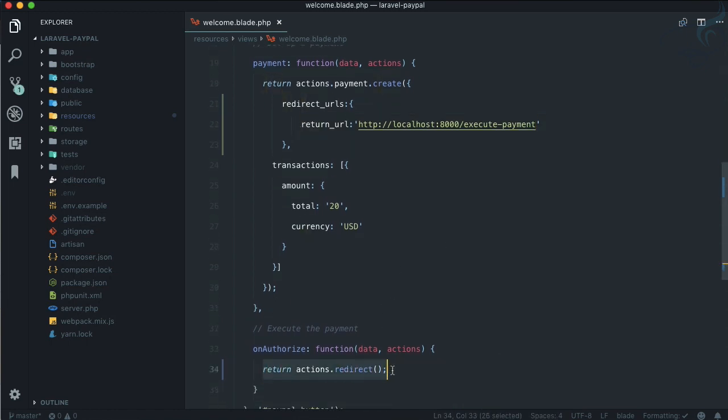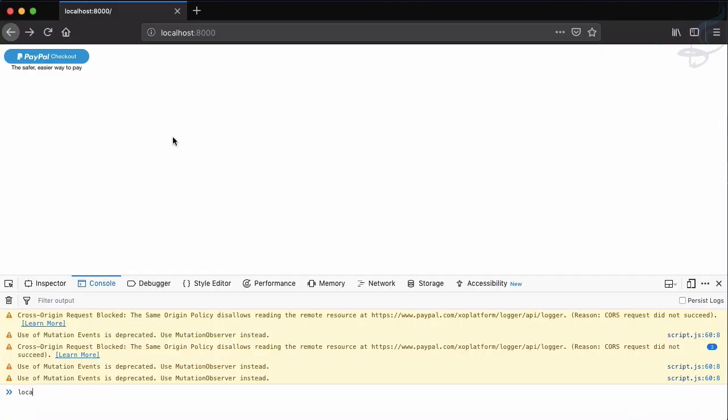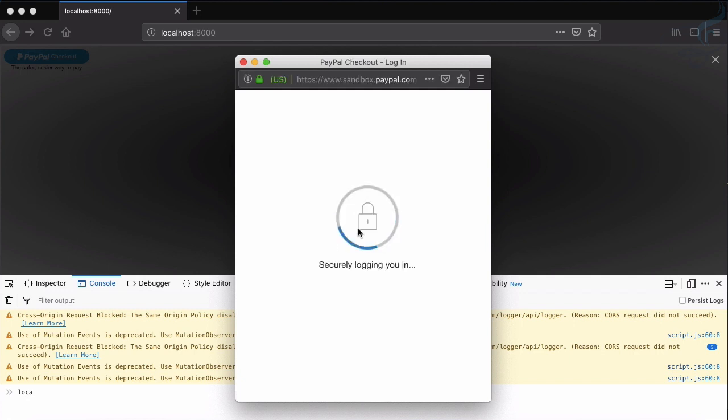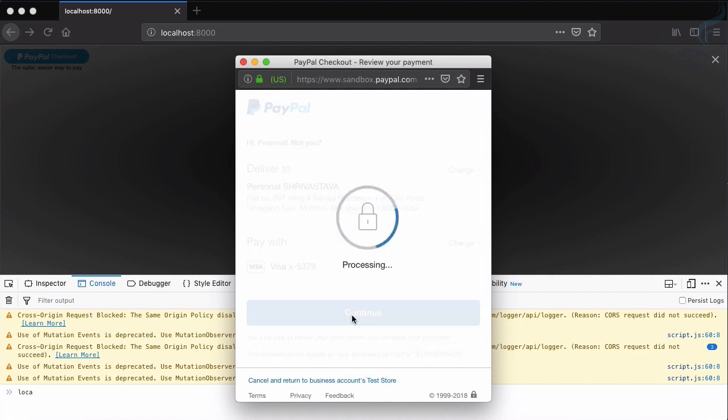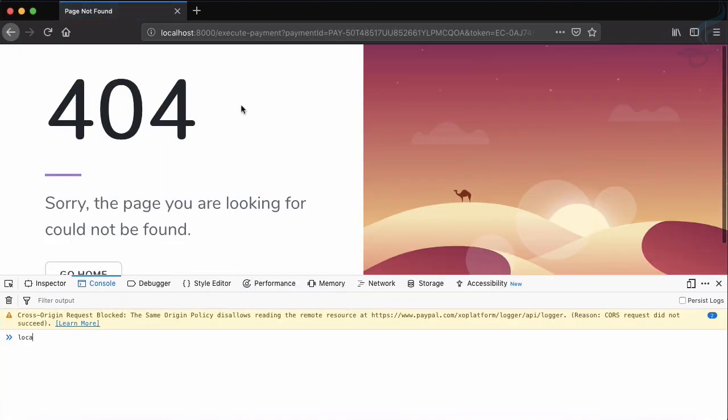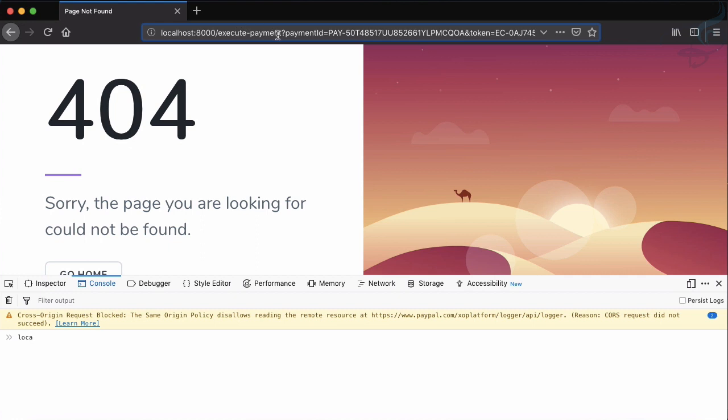When this part executes, this will get the URL from here and it will redirect our user or the buyer to this URL. Click on checkout, let's see secure login. Now let's click on continue and you can see we are redirected to this execute payment URL.